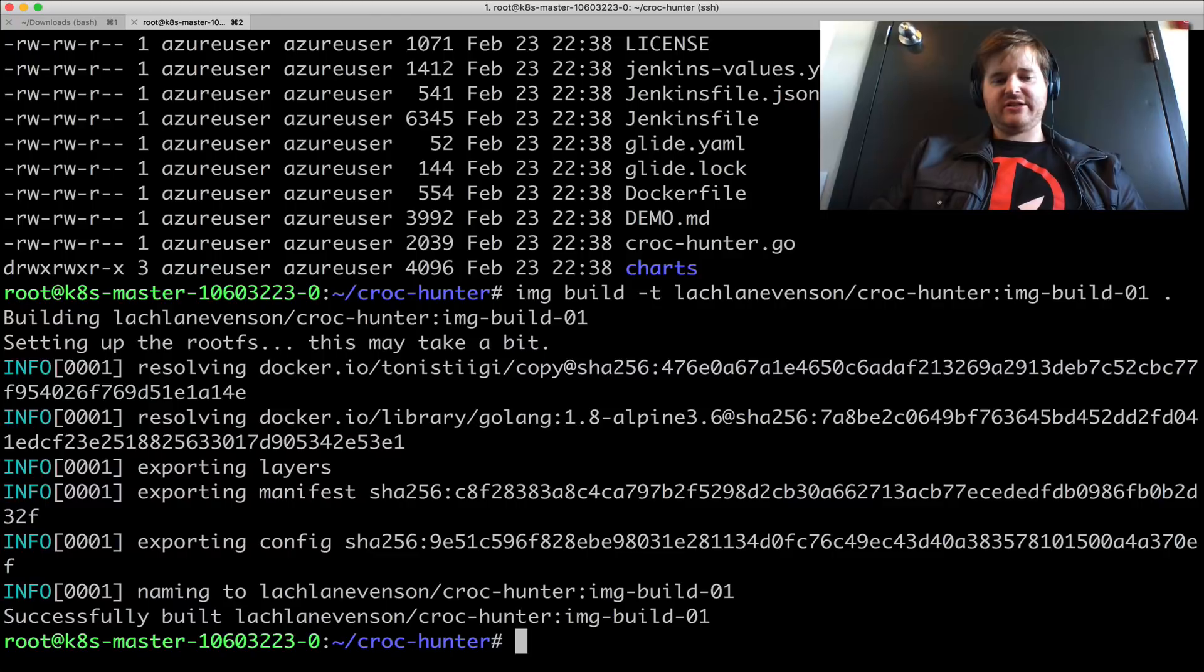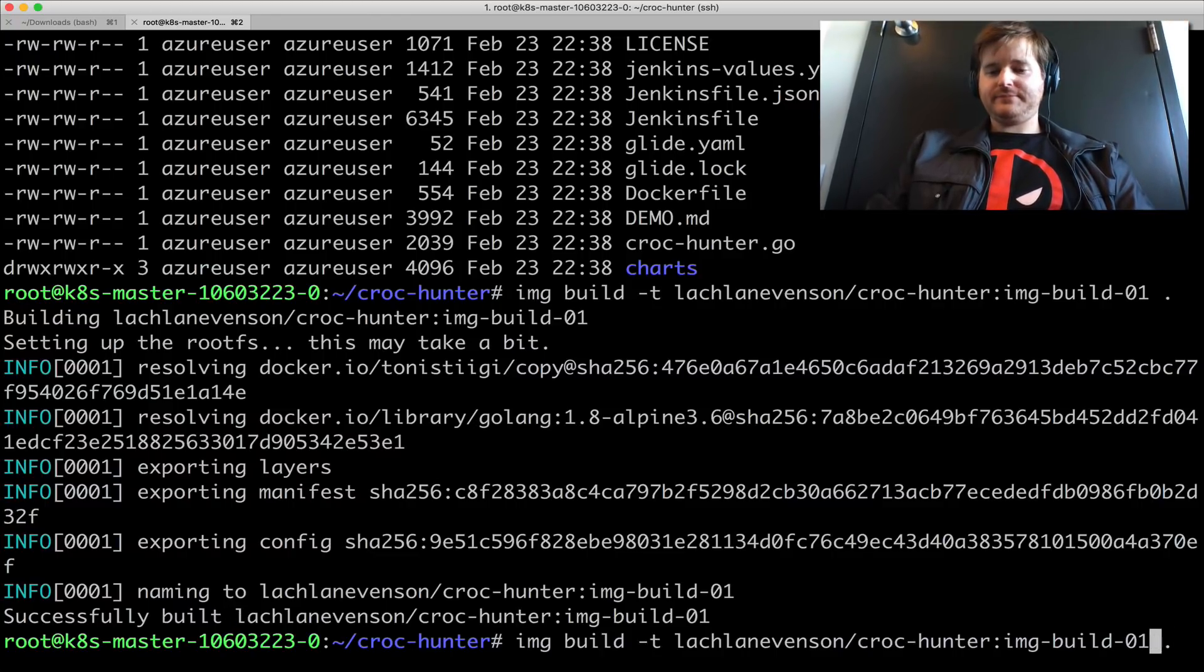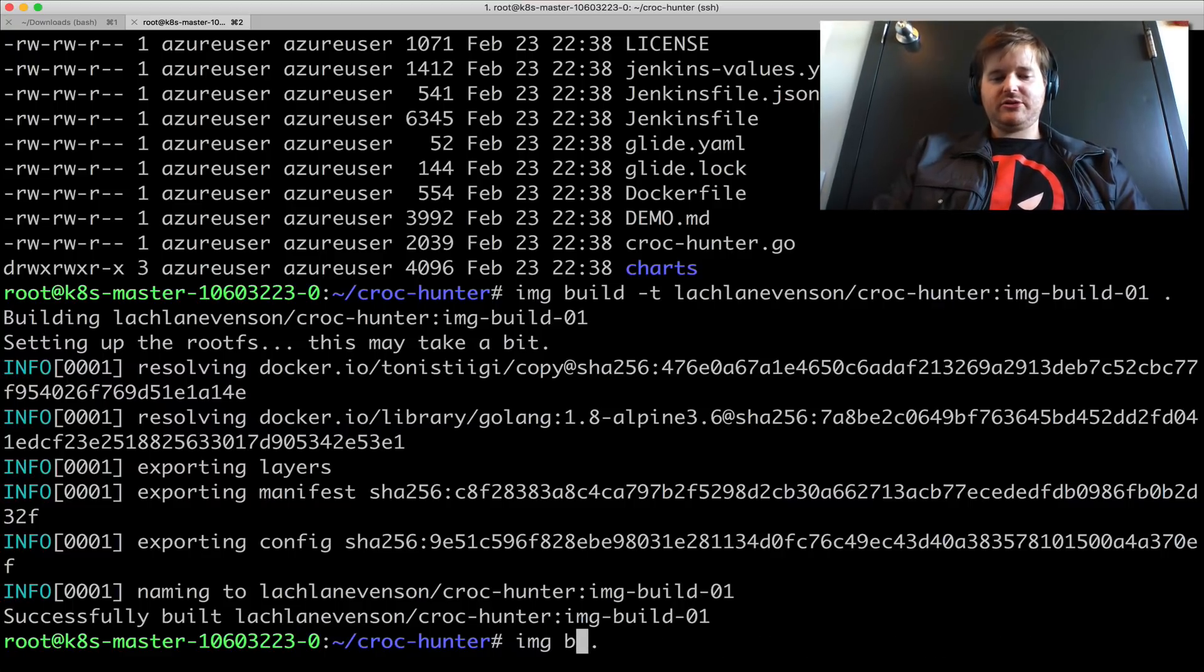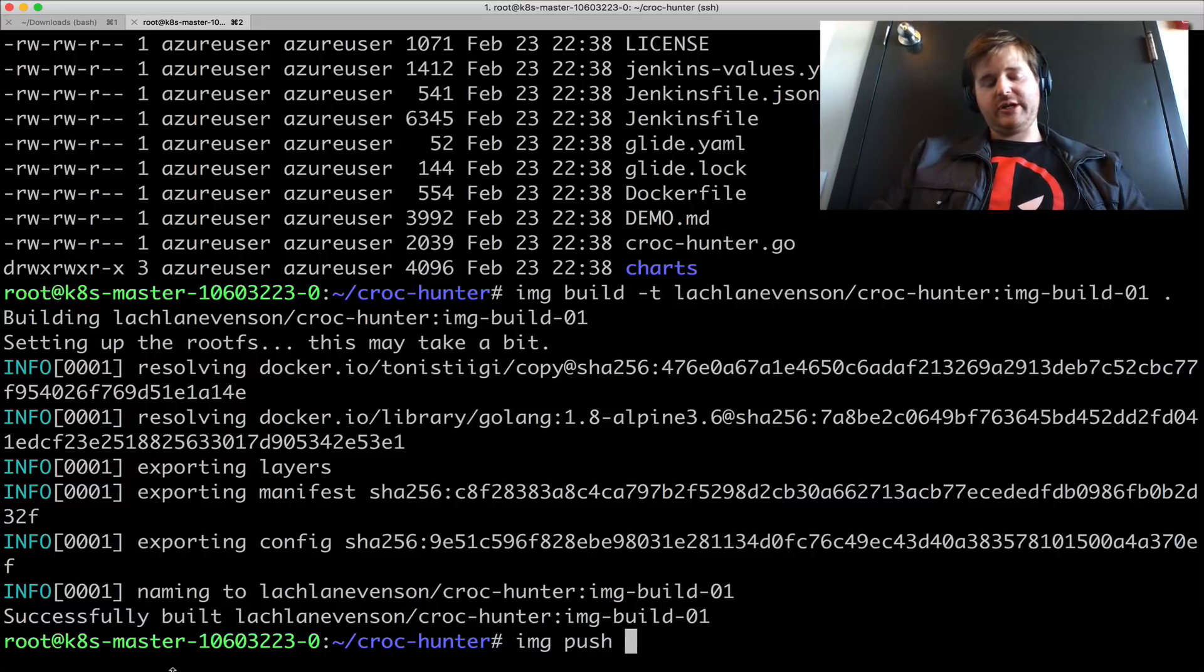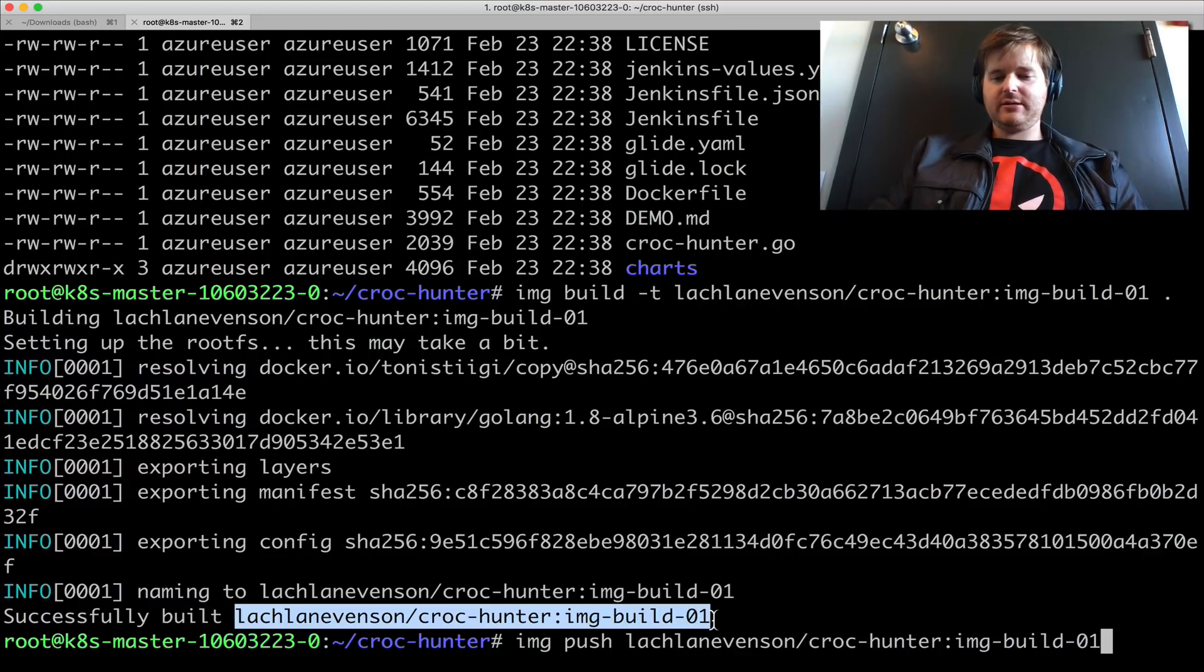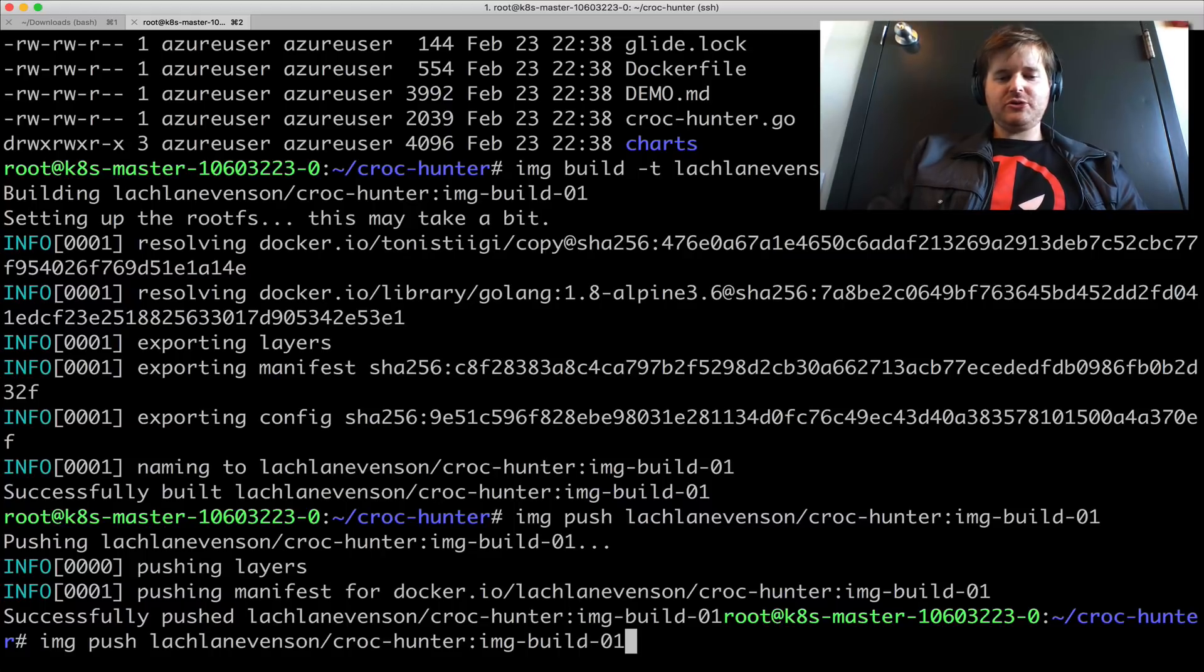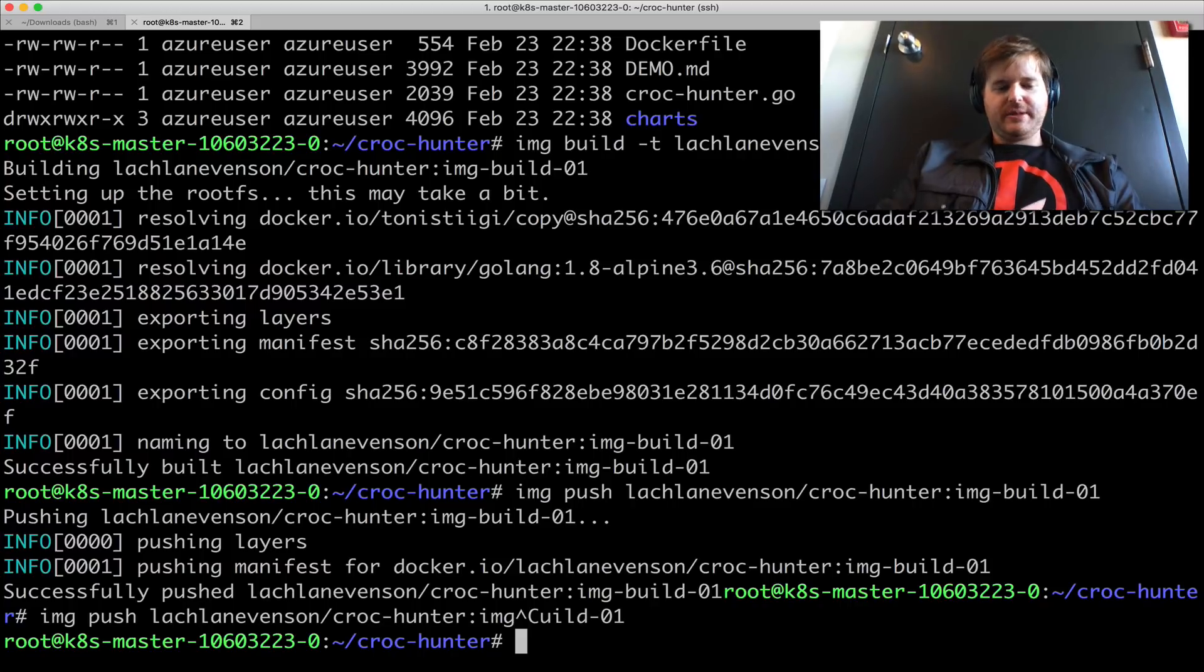Fantastic. So that's successfully been built. And I am just going to do a push of that exactly the same way you would with Docker. And I've already done a Docker login so that I can push to this repo. But that's tagged. That's pushed. And you can also do everything else that you can, as you would expect.